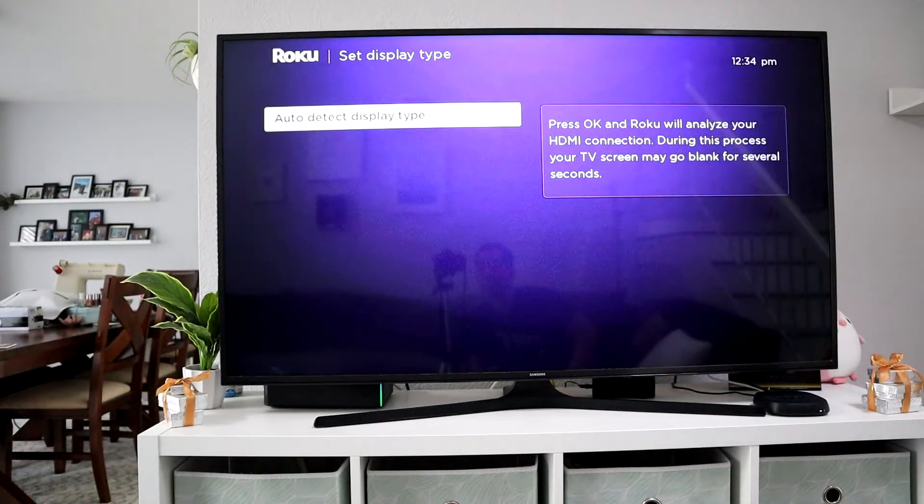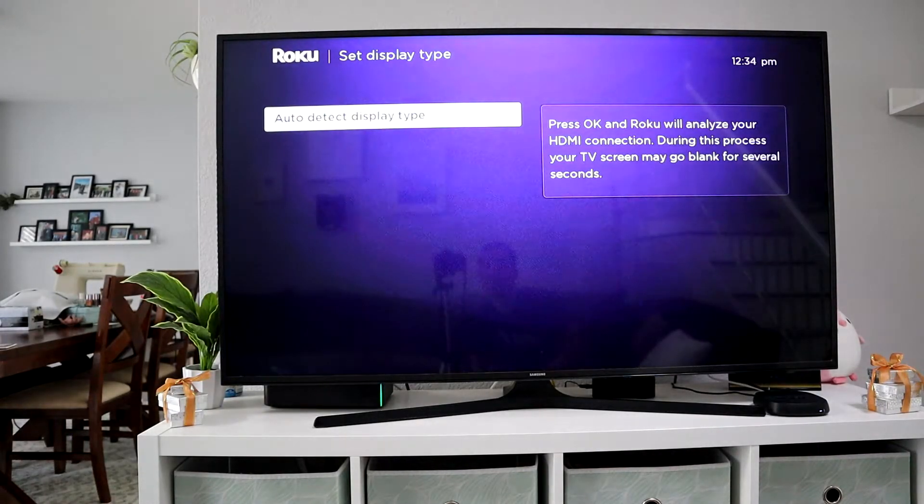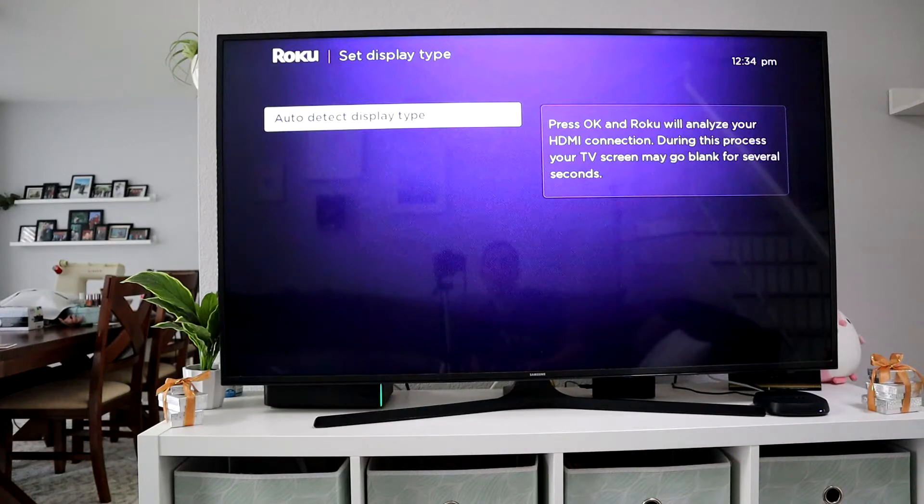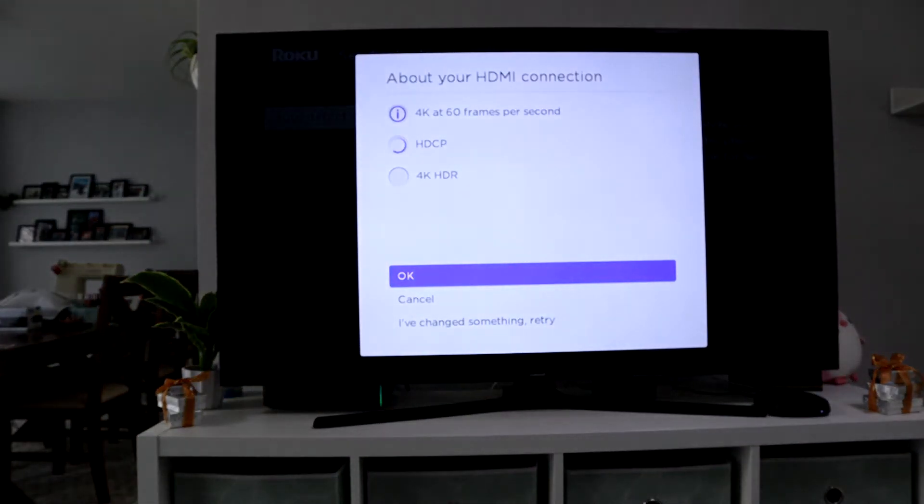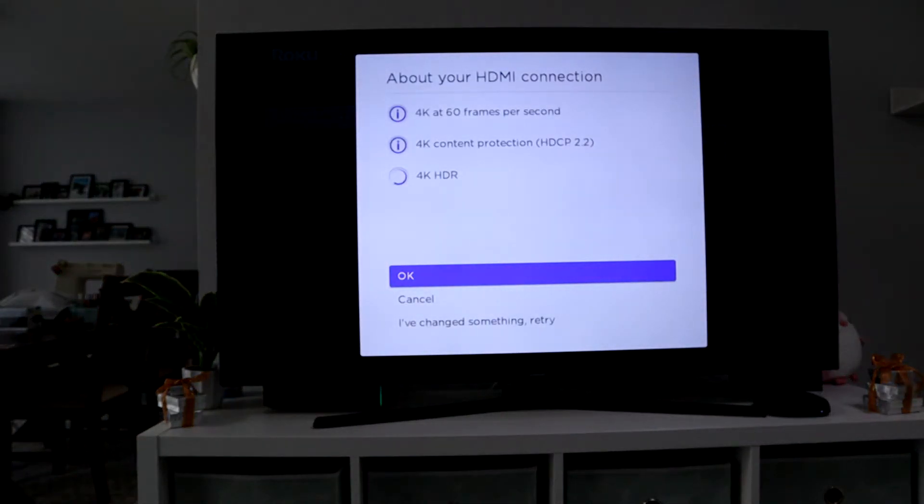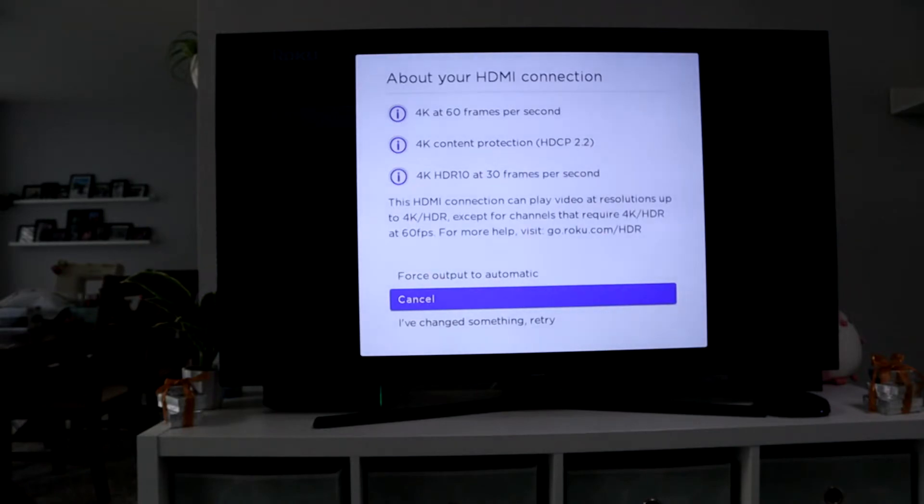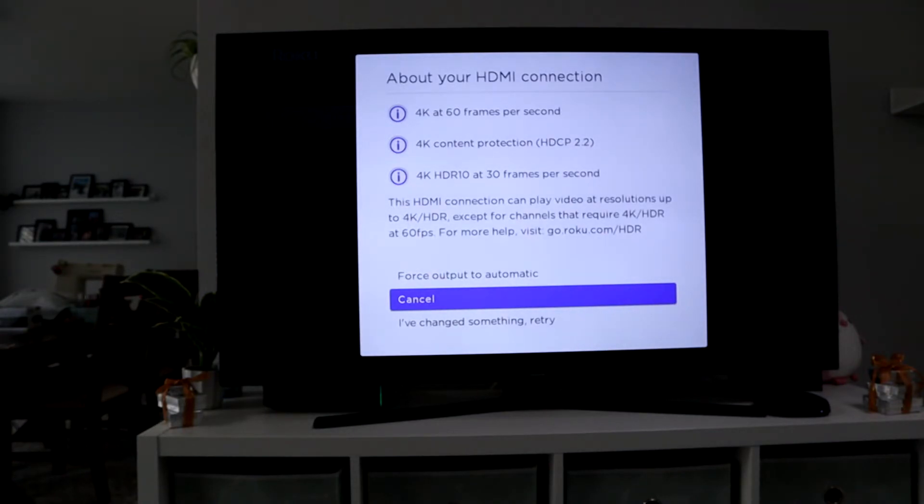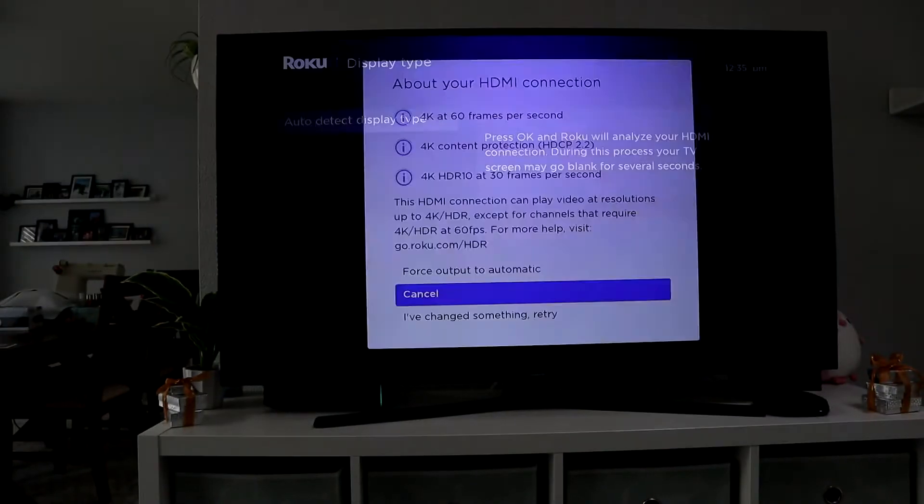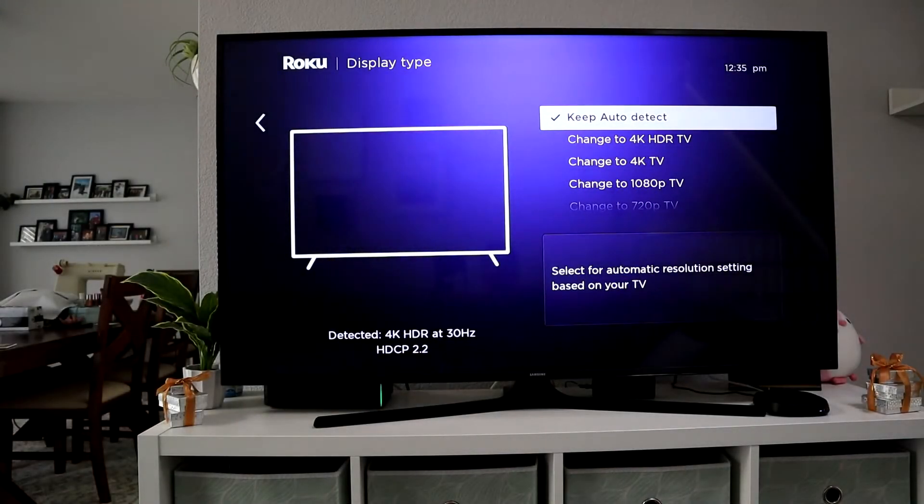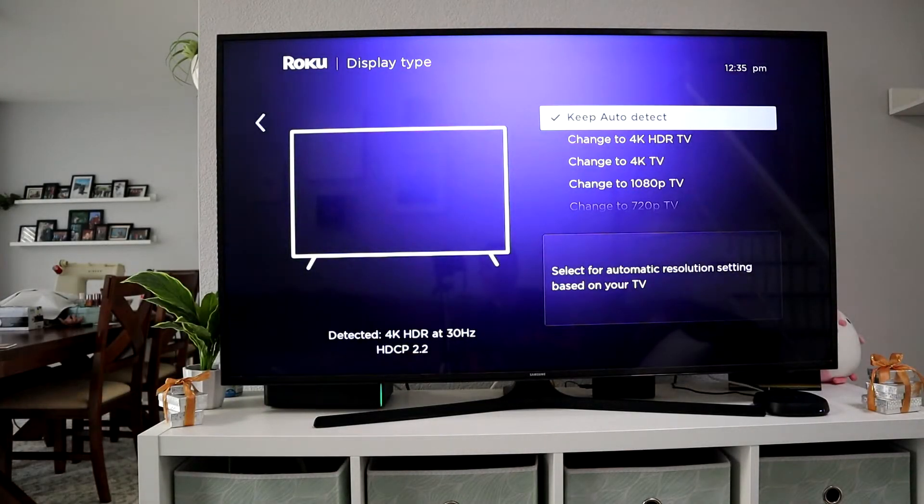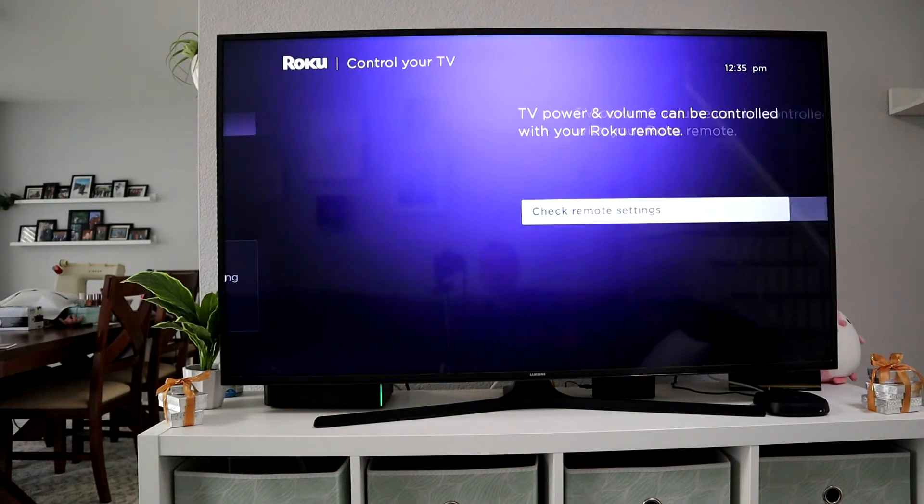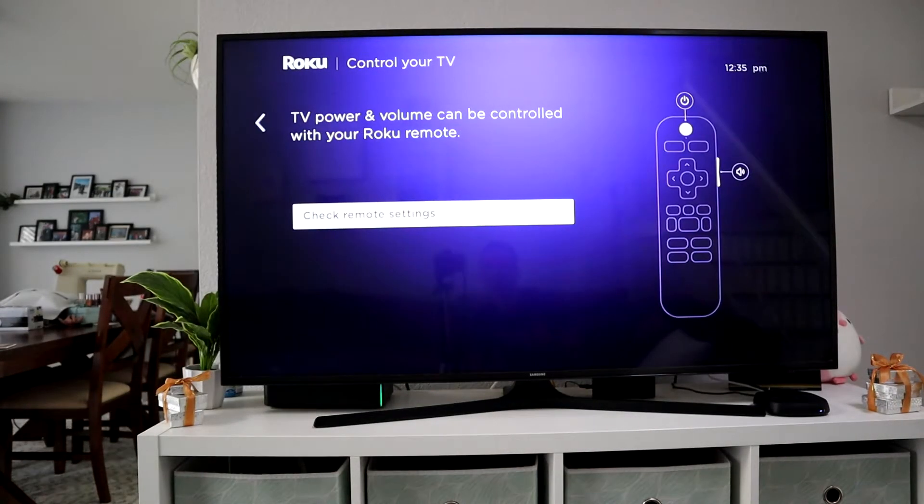Once it restarts the Roku and everything is rebooted up, it's going to detect a display. If you have 4K or 1080p, it'll detect all that automatically. Then you can click cancel to keep it on auto detect, or if you want to change it to only 4K, you can do that as well.